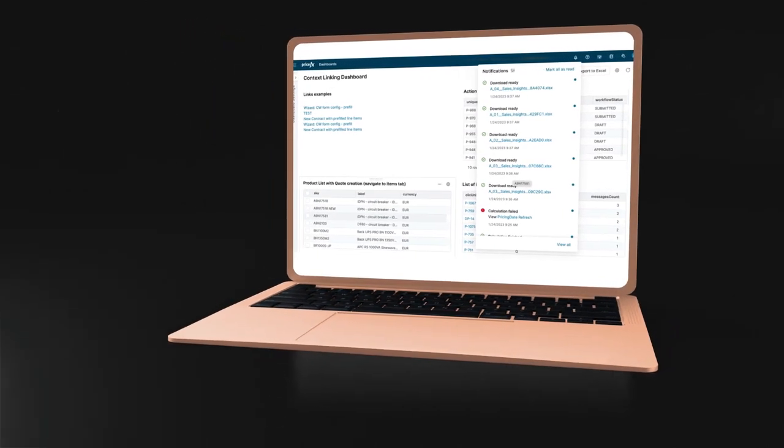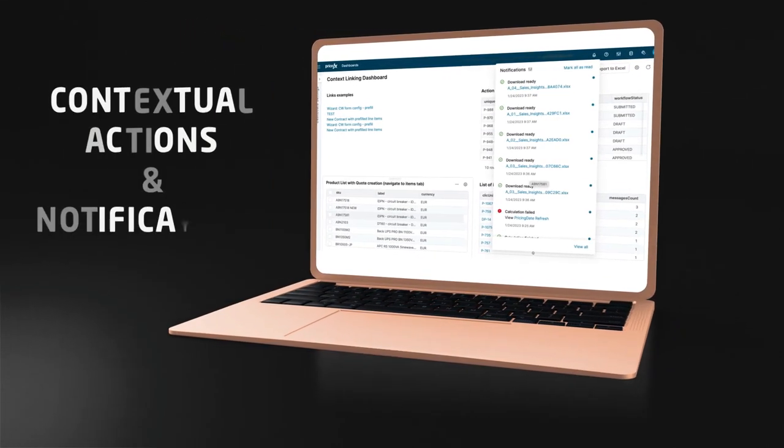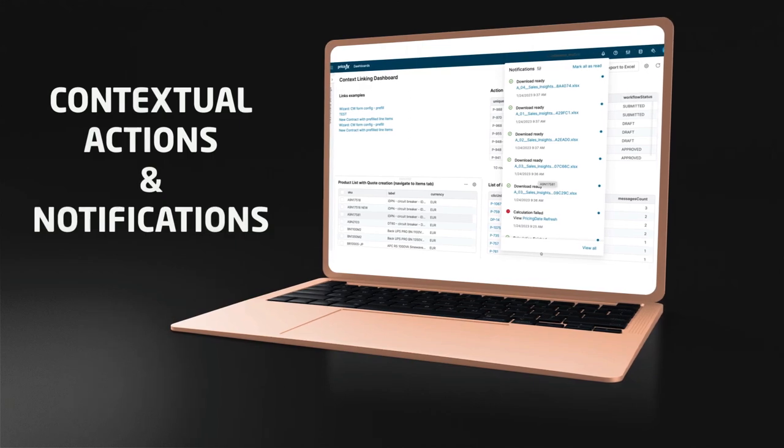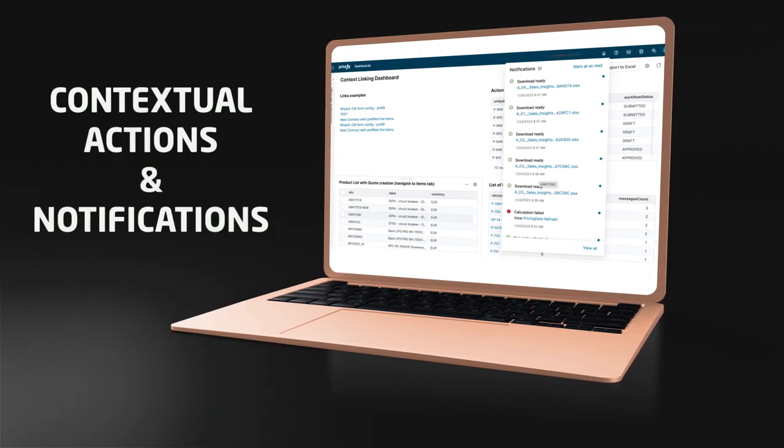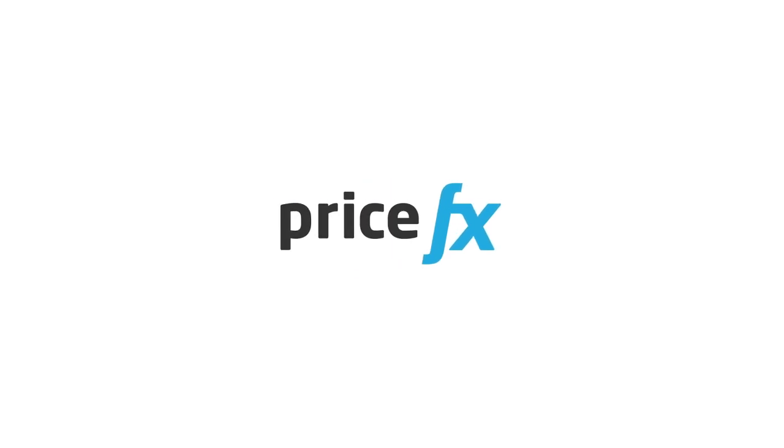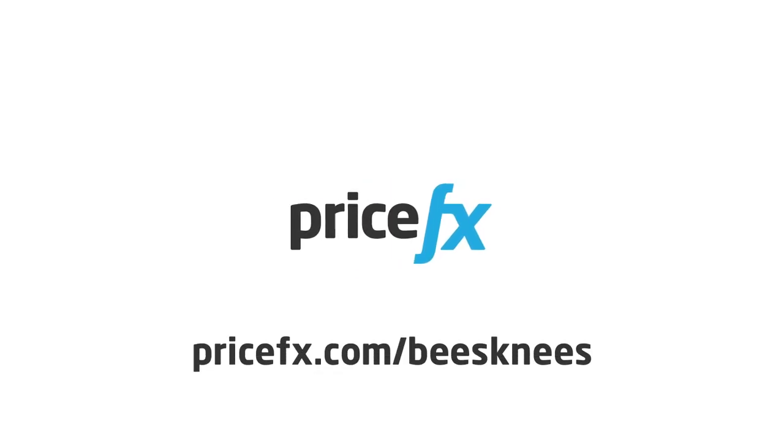Making it easier than ever to leverage all your pricing activities in a more intuitive and efficient way in a single pricing platform. To learn more about this and other product features, visit our website.